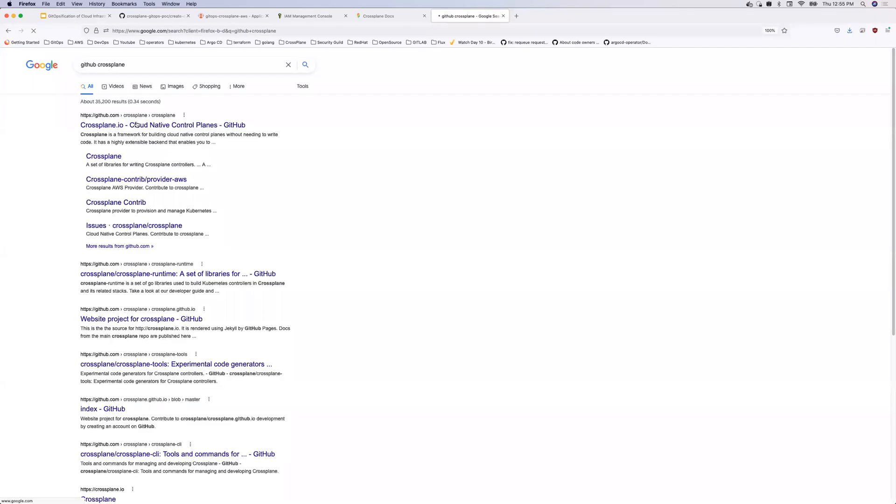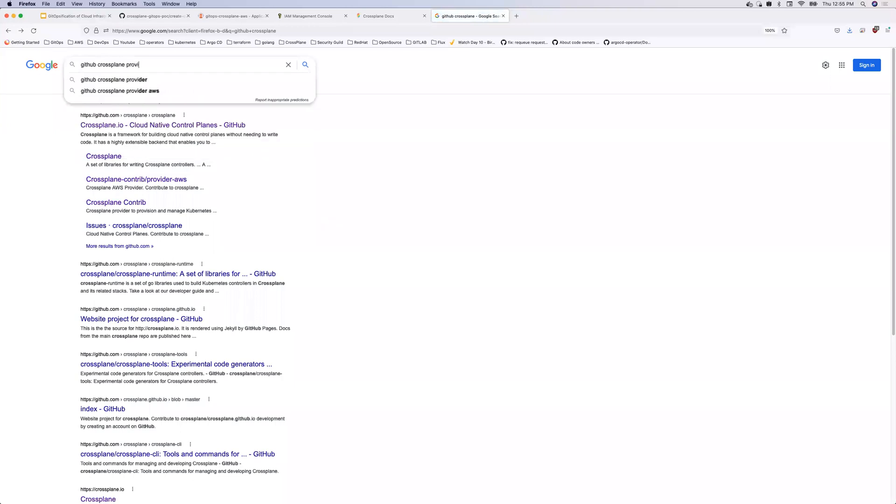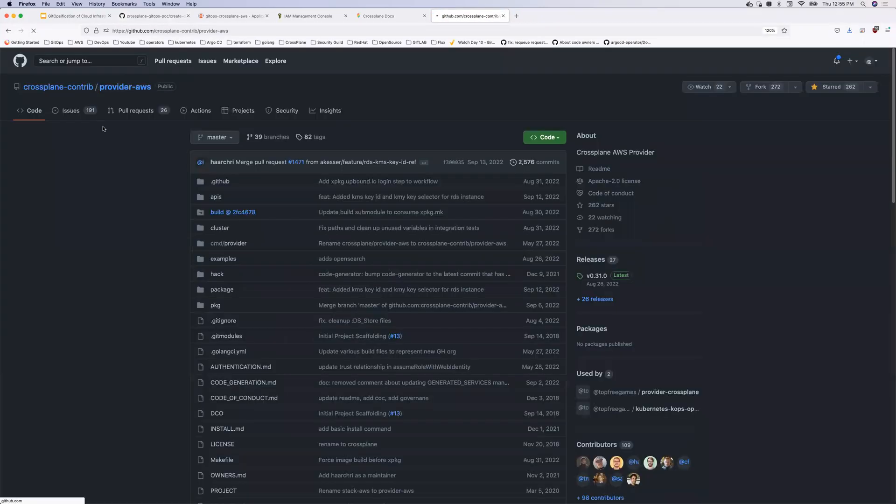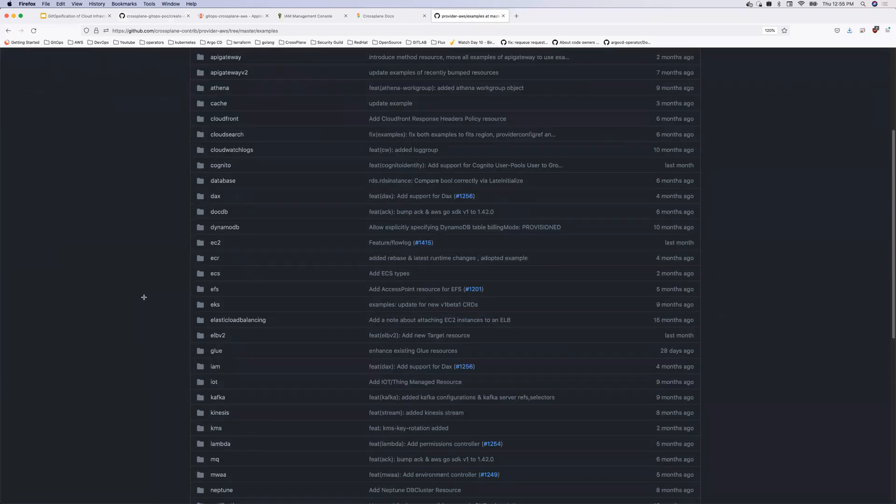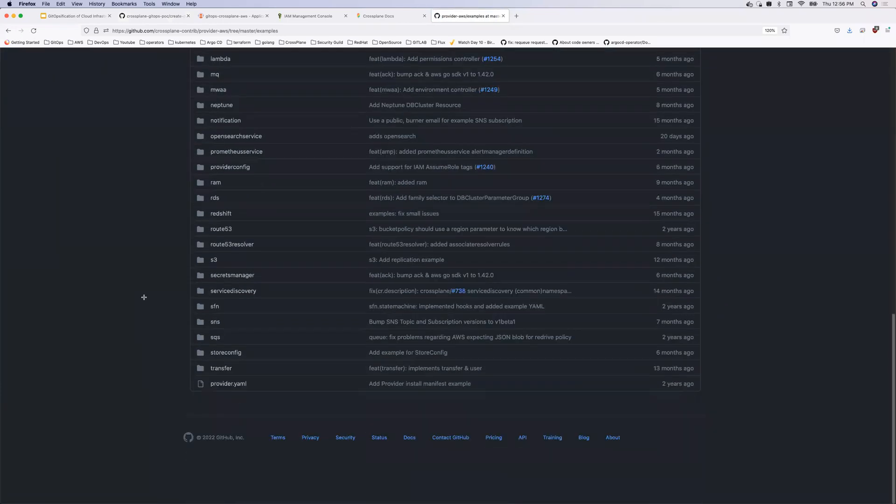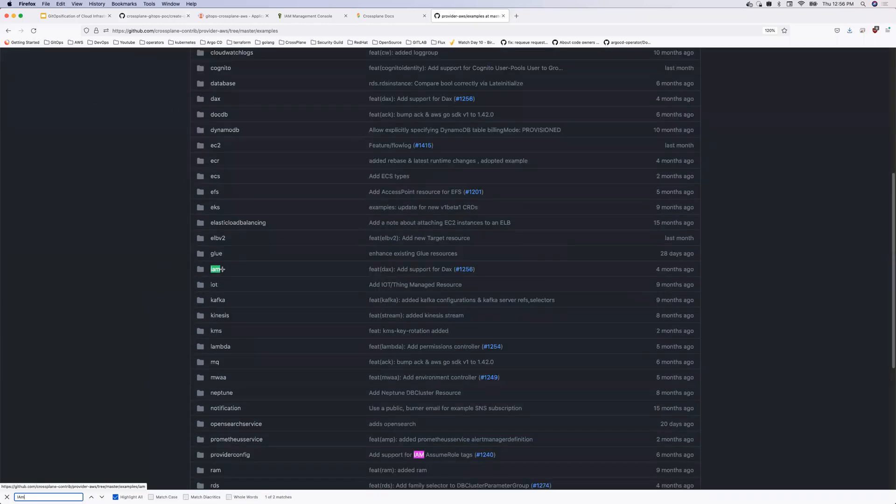kubectl get pods -n cross-plane system. So here I have everything on my cluster. Like if you observe, just a second. Yeah. So you see, cross-plane deployments as well as my Argo CD deployment. So this is my Argo CD deployment and this is my cross-plane deployment.